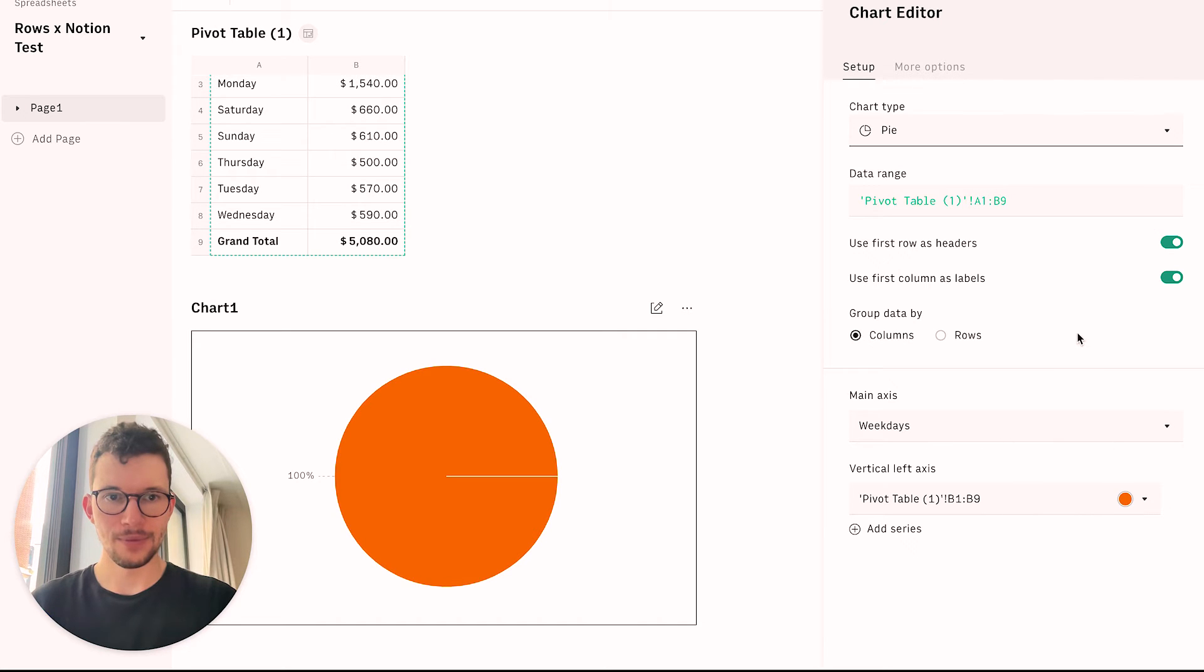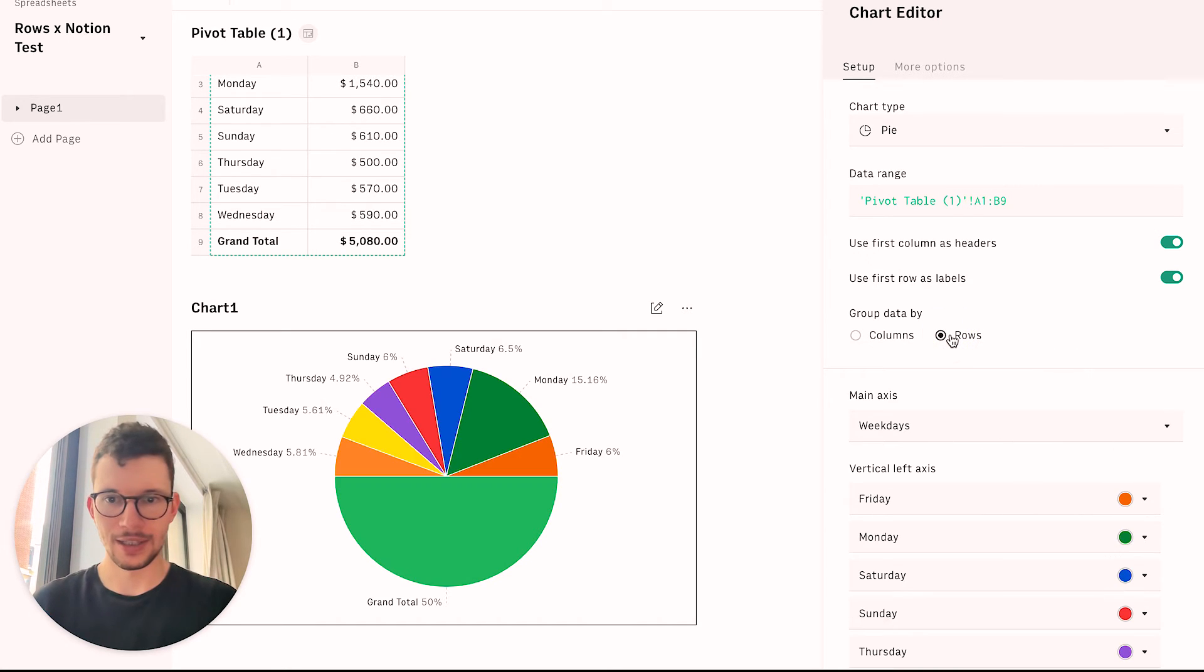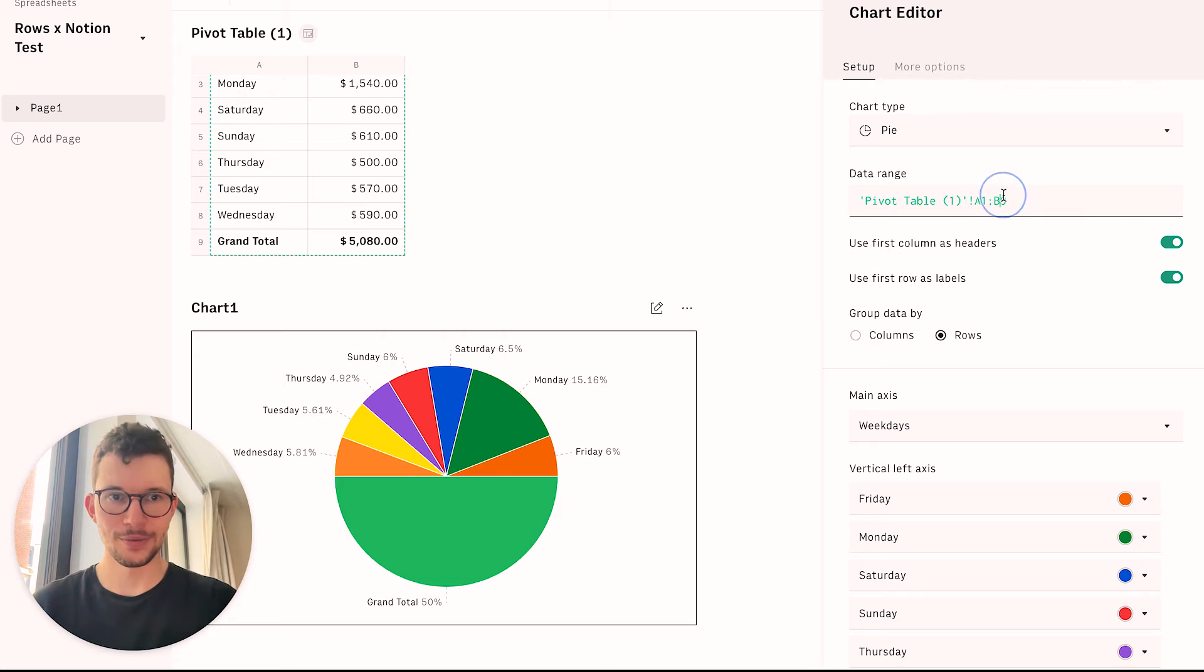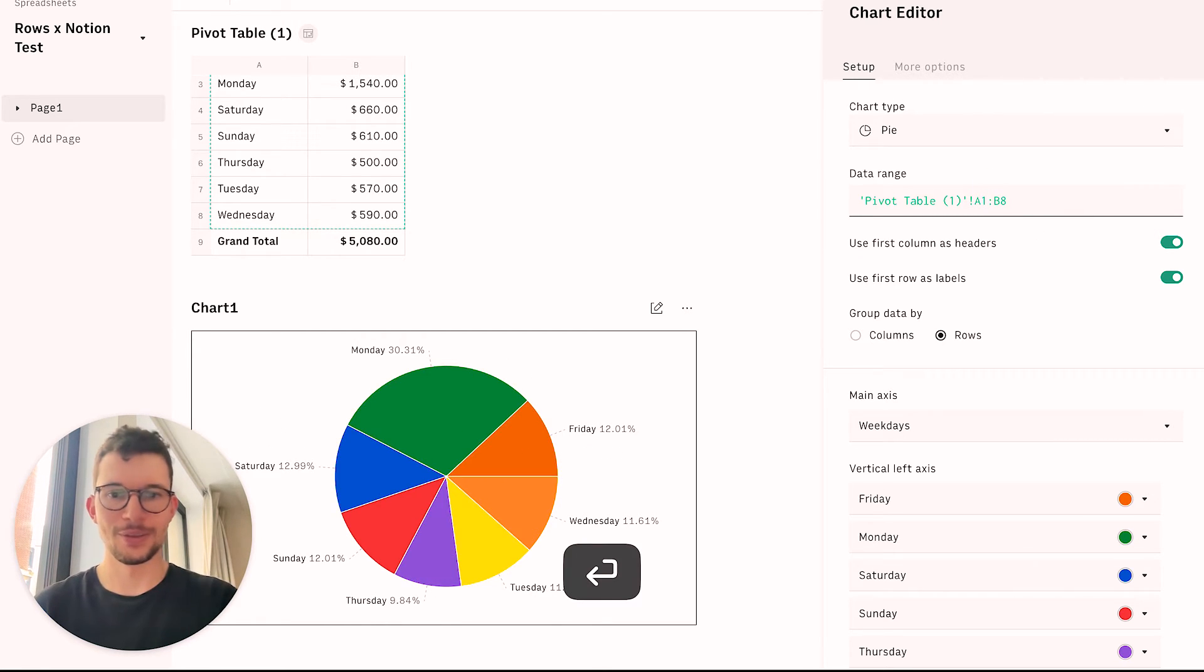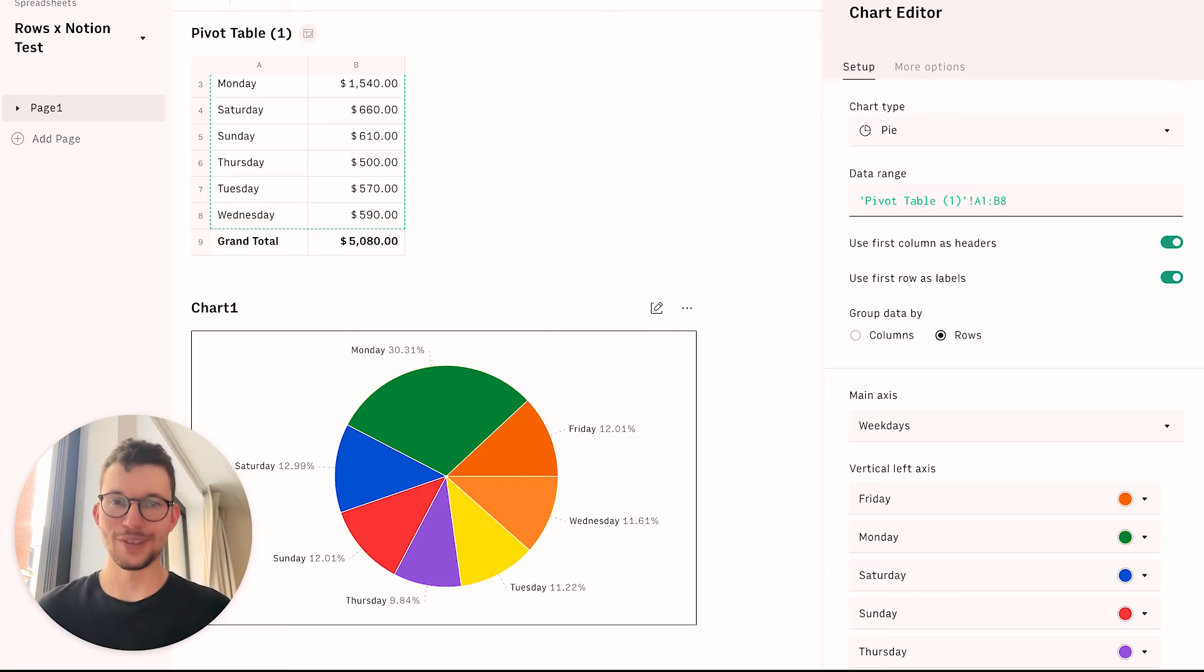And we want our weekday. And then we want our individual values here. And of course, not the grand total. So we would remove that one. And there you have it. And then the process to embed it, of course, is exactly the same as previously shown.